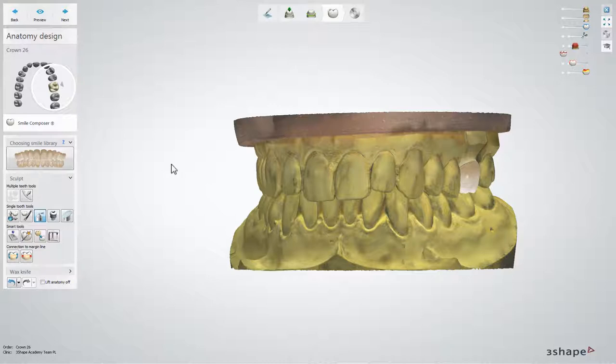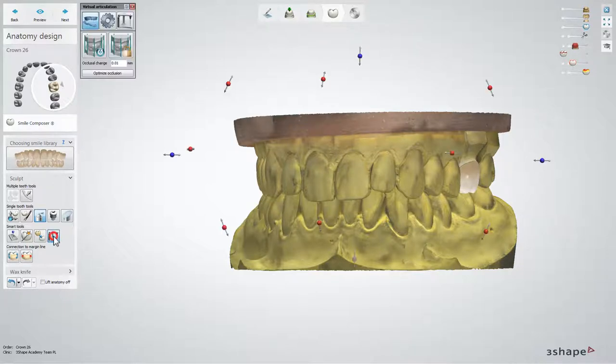To activate the virtual articulation window, click on one of the articulator icons located in Design Tools or Viewing Tools.